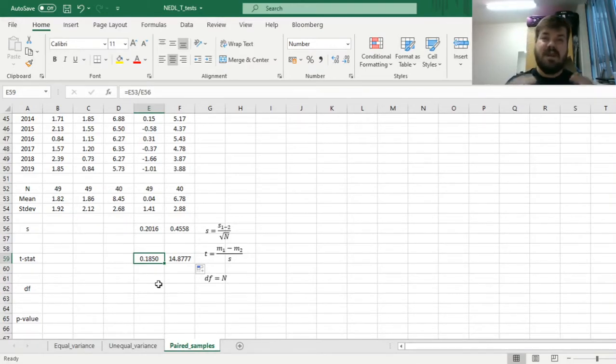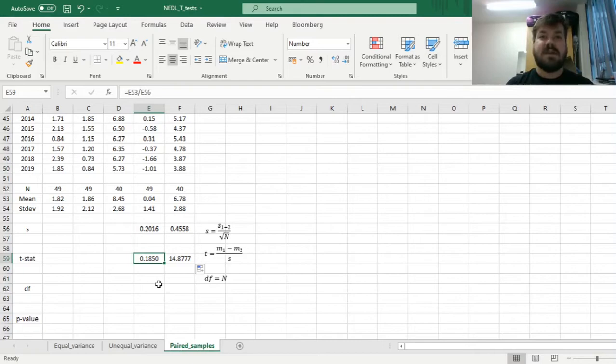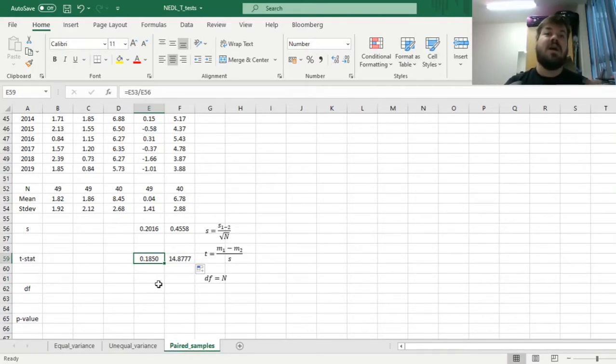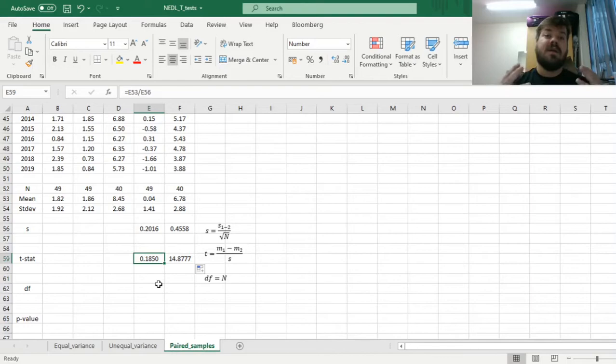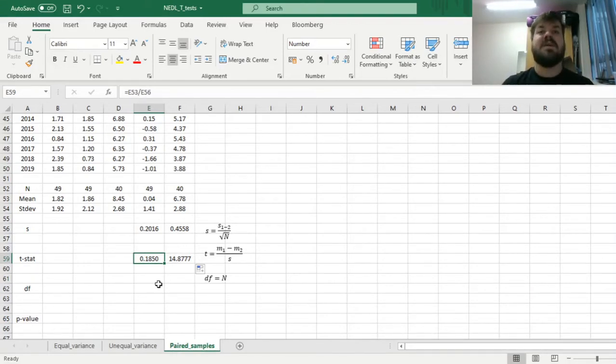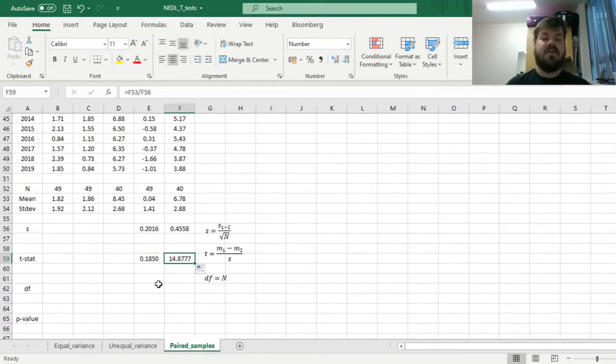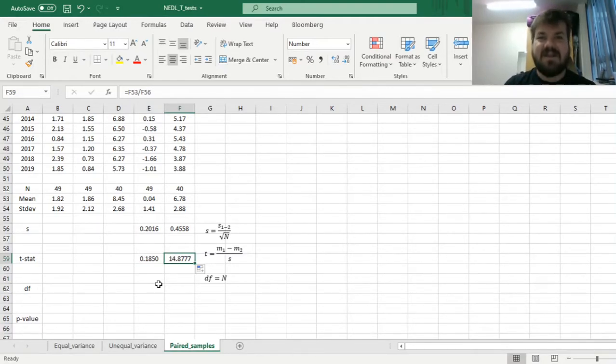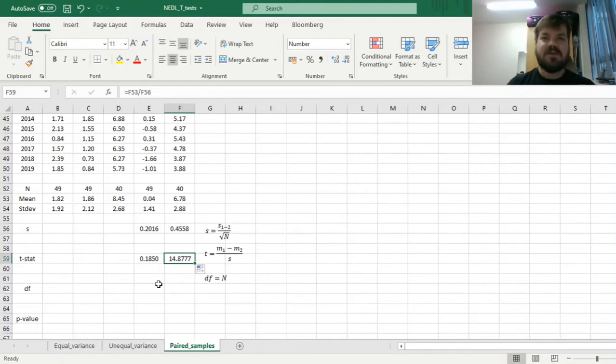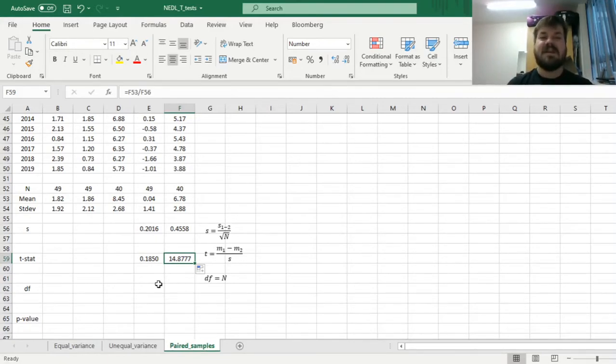Sometimes when the equal variance t-test or unequal variance t-test doesn't give you a high enough t-stat, the situation can change when you account for potential dependencies between the samples. For China, the t-stat is already very high at 14.87, which means that most likely the effect is going to be statistically significant.